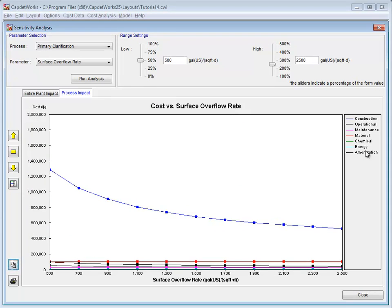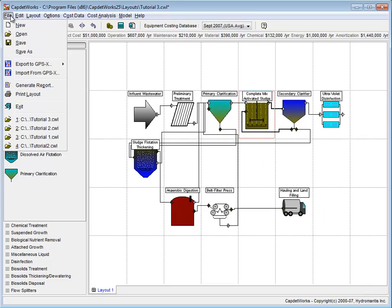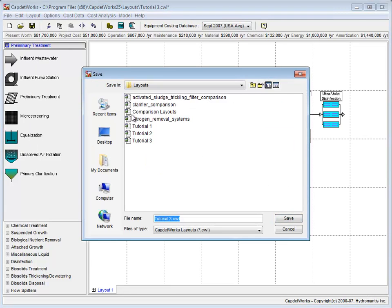The last thing we are going to do is save our layout. We do this by clicking on File and selecting Save As from the drop-down menu. We will call this layout Tutorial 4.